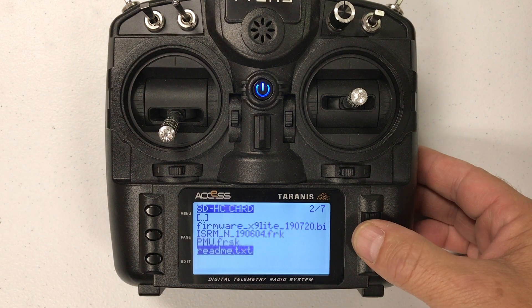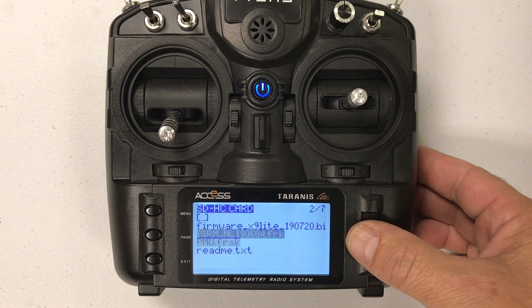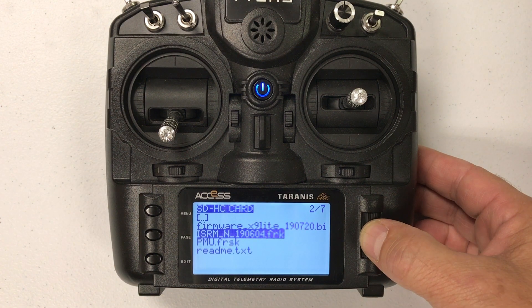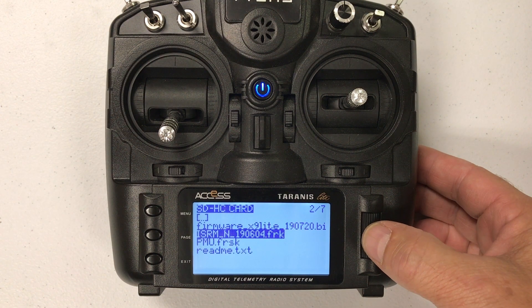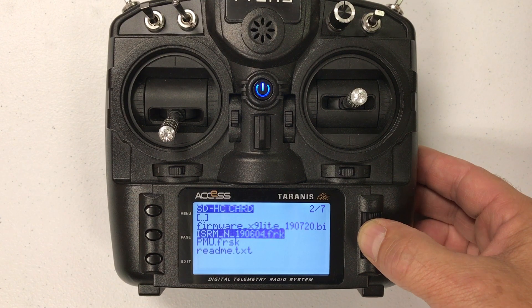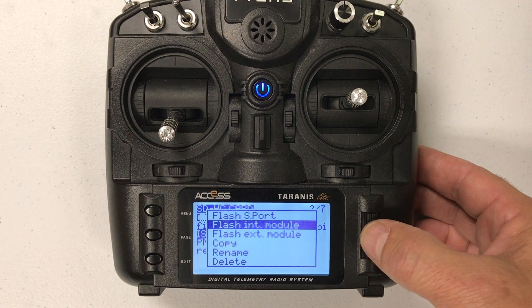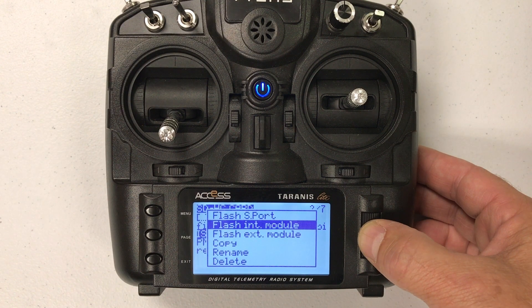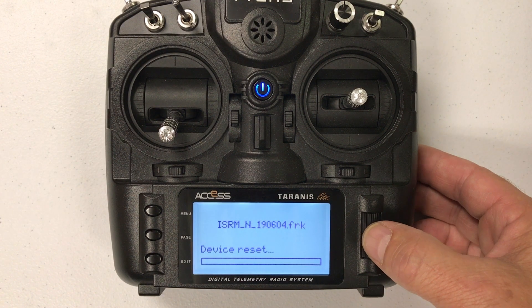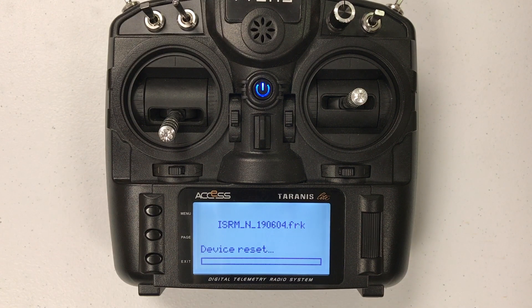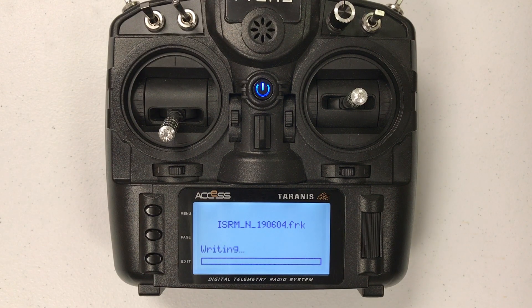Now we are going to update the internal XJT so we flash the internal module and this one takes a little while too.